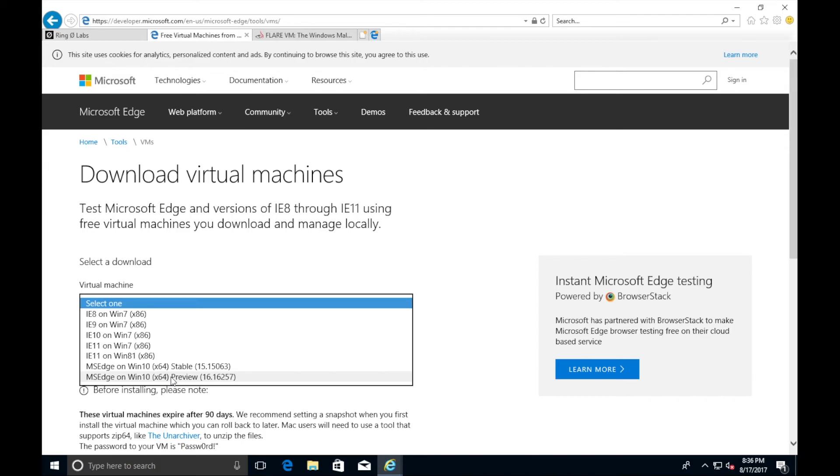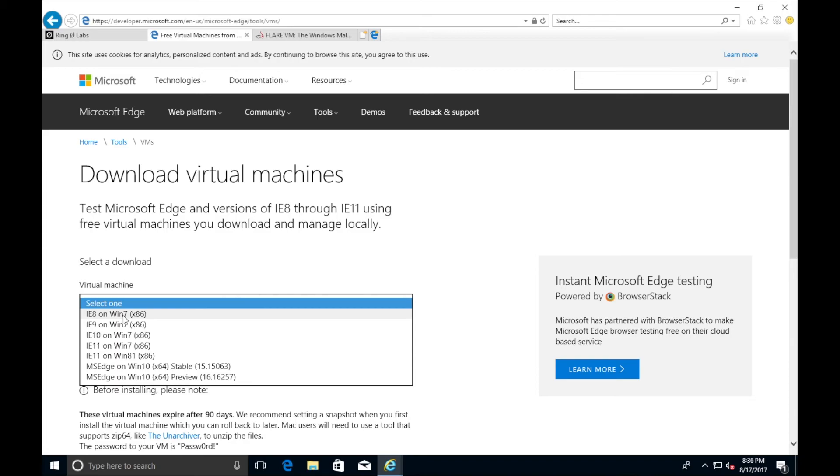You should be able to get to this site at developer.microsoft.com. What they allow you to do is download VMs for free to try out their different browsers. Here we see their list, from IE8 on Windows 7 all the way up to Edge on Windows 10. For malware analysis, typically you want to have a 64-bit operating system. If you're just starting out, I really wouldn't worry about it. For compatibility sake, it is best to go with Windows 7.